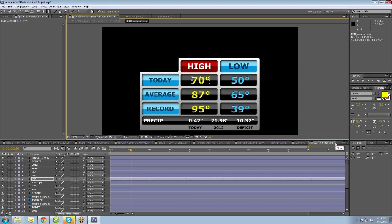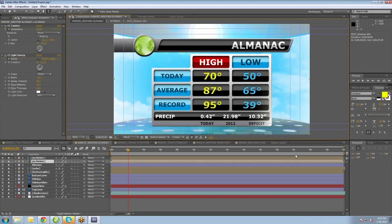Then you can click to close it, close that one, and we're back to the almanac. Each of the compositions made to be the final rendered compositions have 'render' in the composition name — render seven-day forecast, render five-day forecast, render weather almanac, et cetera. That way you know this is the final renderable version of this composition.